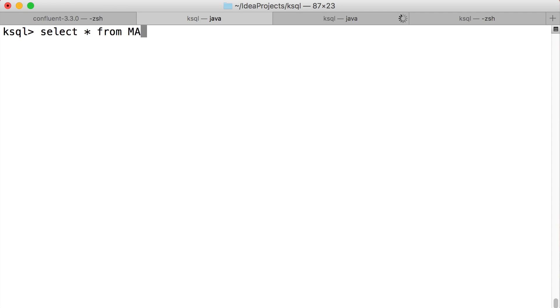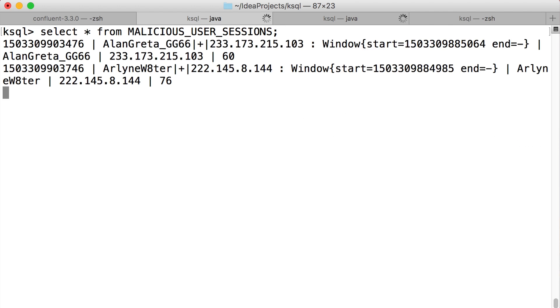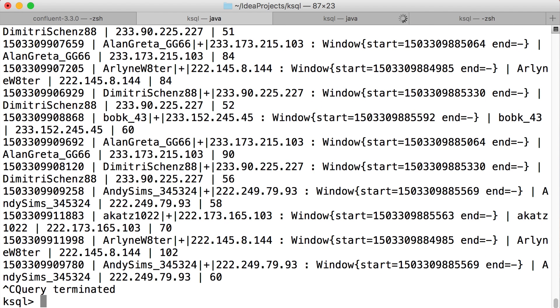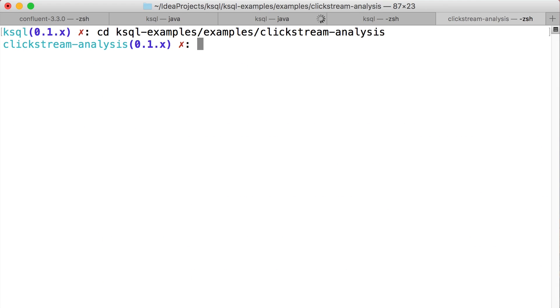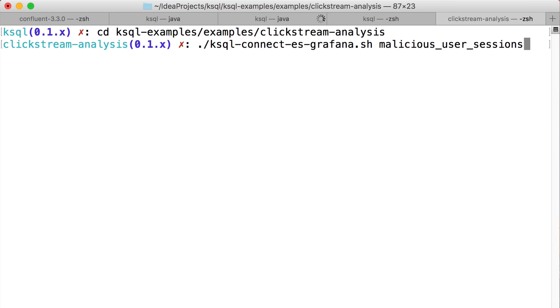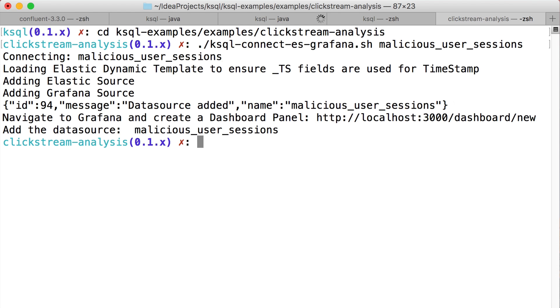We can select from that table to see who the malicious users are, but this is still a little hard to take in at a glance. How about we visualize it? Alright, so this script I'm running here will configure Kafka Connect to dump our enriched clickstream data into Grafana.